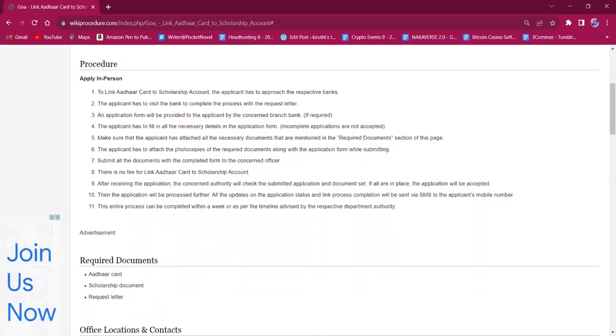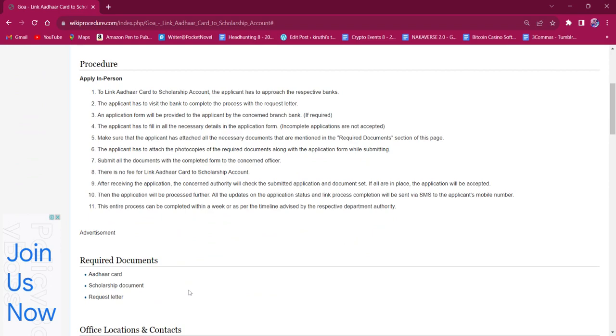Once the applicant reaches the bank, they should make sure that they have all the documents that are mentioned under the required document section of this page. Documents needed for this procedure are Aadhaar card, scholarship document, and a request letter.